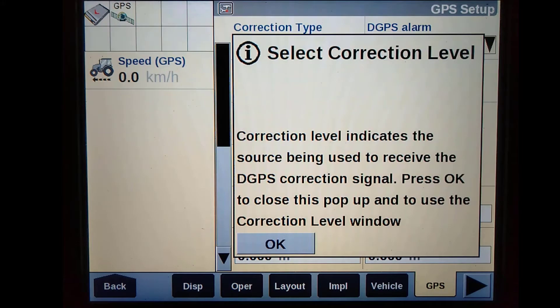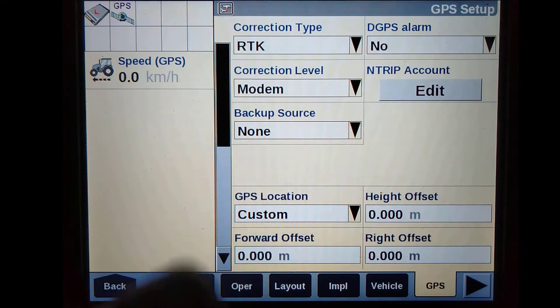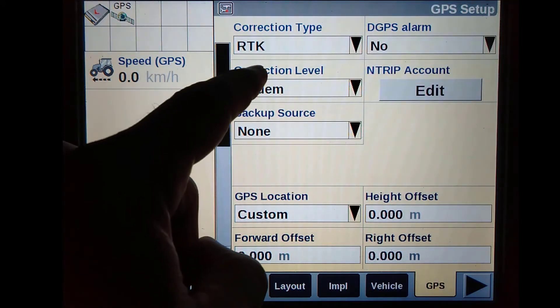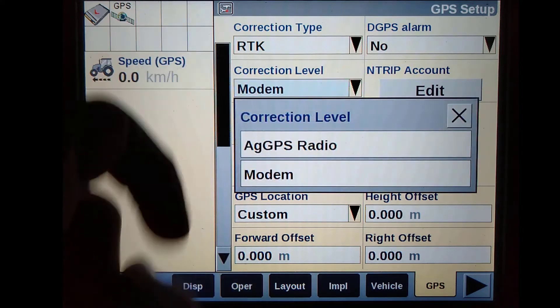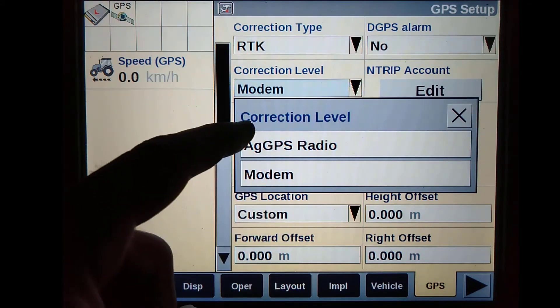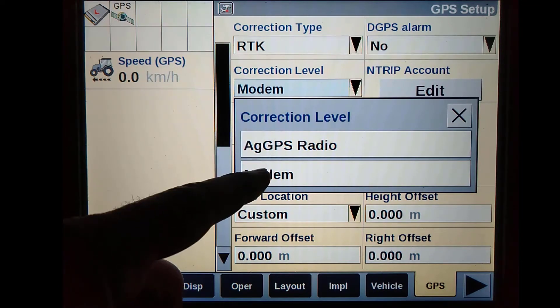Once we have selected our correction type as RTK, we need to choose our form of correction level. As we are using RTK via NTRIP, we will select modem as our correction level.